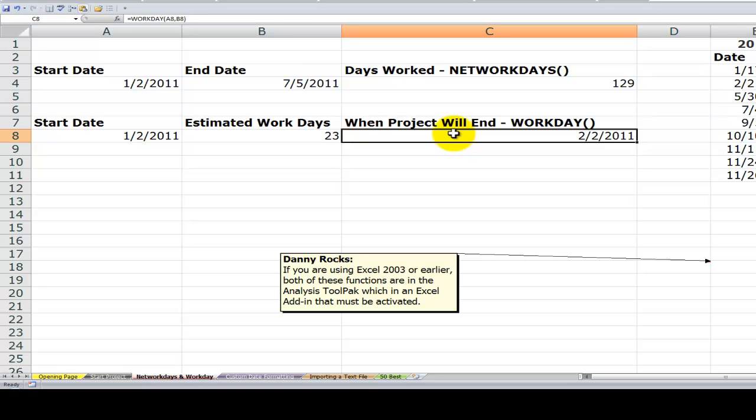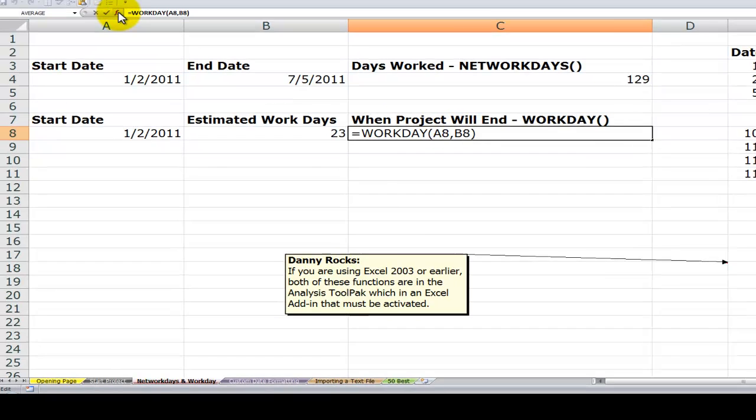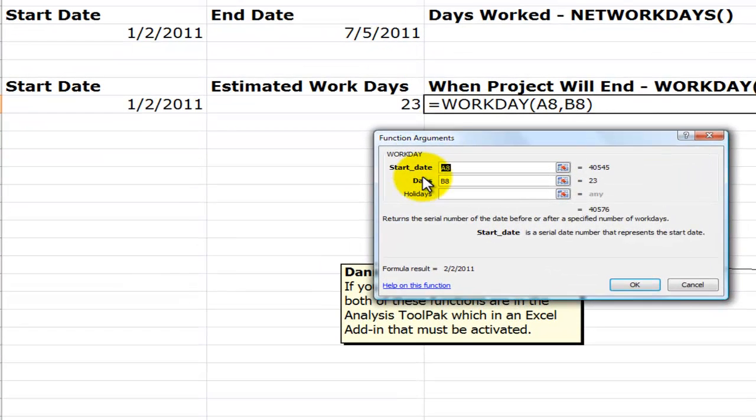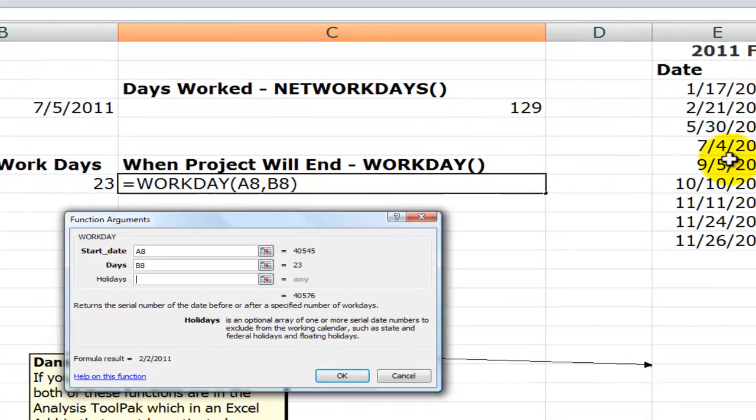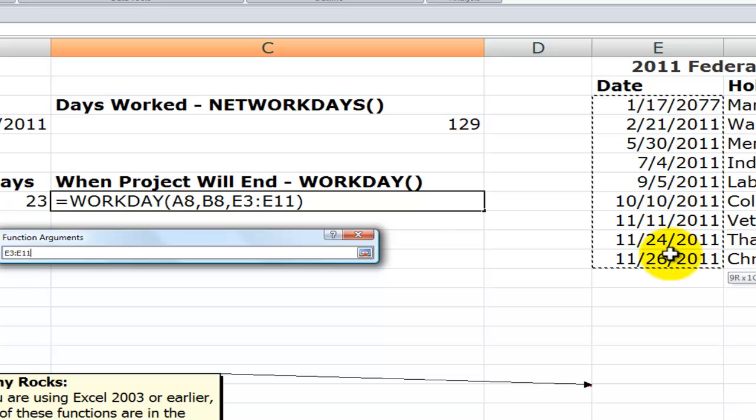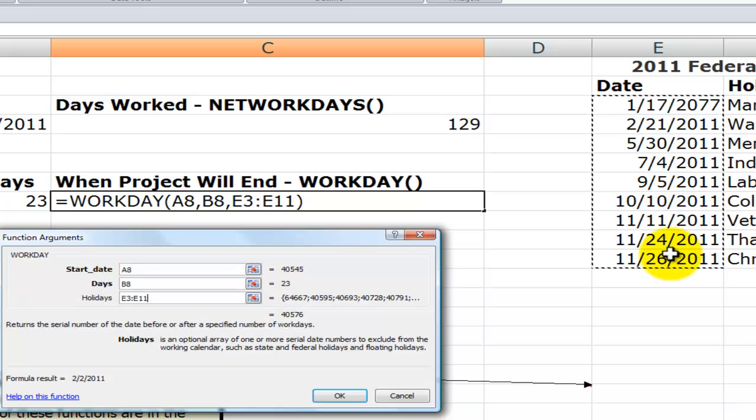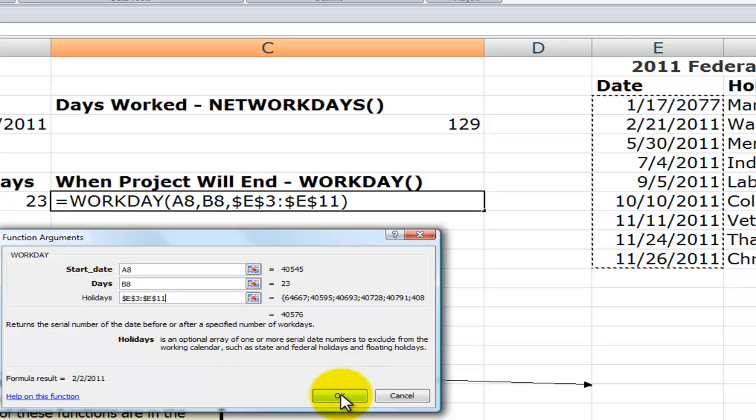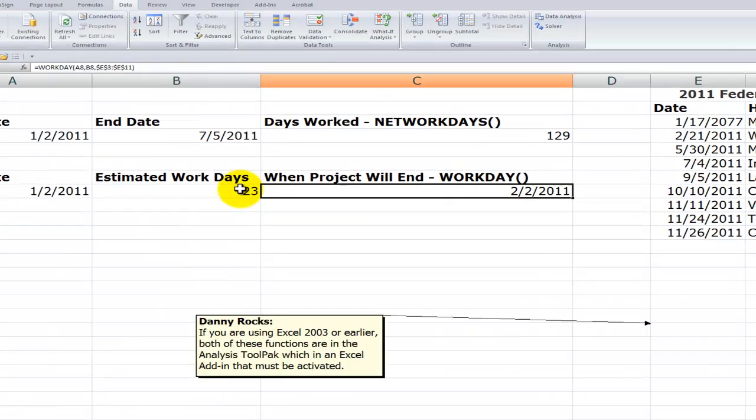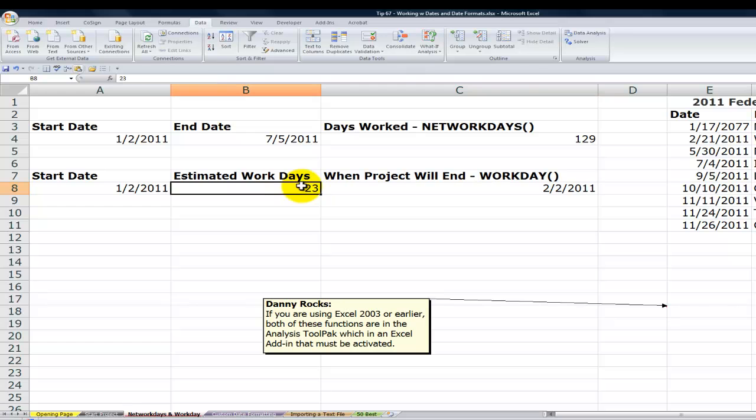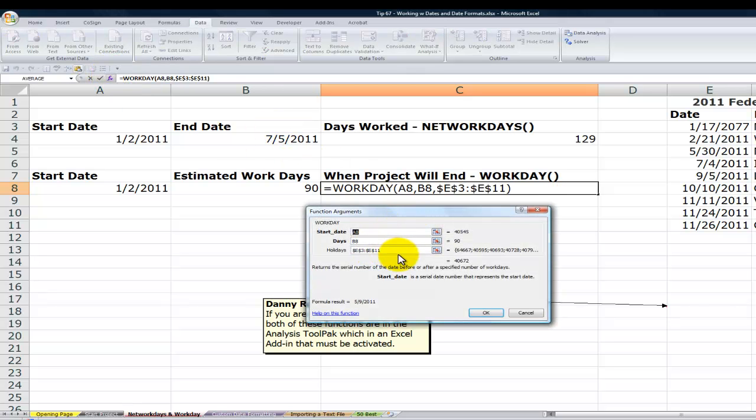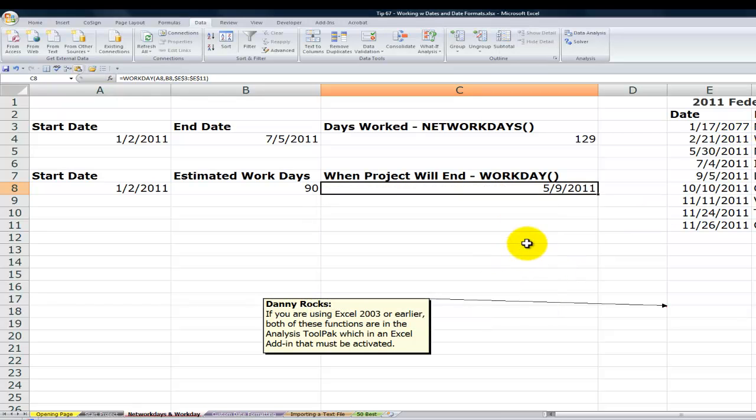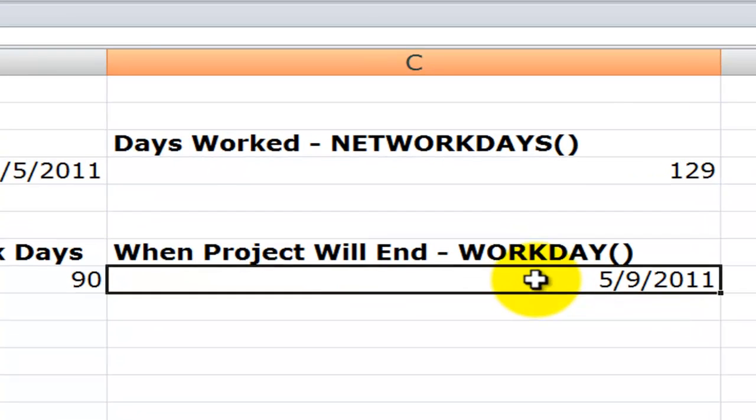Now, on the WORKDAY function, what we have over here in this function is that we have a start date. We put in the cell reference to the number of days that we're actually going to work and then optionally we can refer to a series of holidays over here. And again, I'm going to use the F4 keyboard shortcut to freeze that range. Click OK and there you go. And again, if I were to change this, let's say I wanted to make it 90 days, so a start date over here of January the 2nd with the WORKDAY function that I've used excluding Saturdays and Sundays and then also excluding those federal holidays, this is when the work will complete.